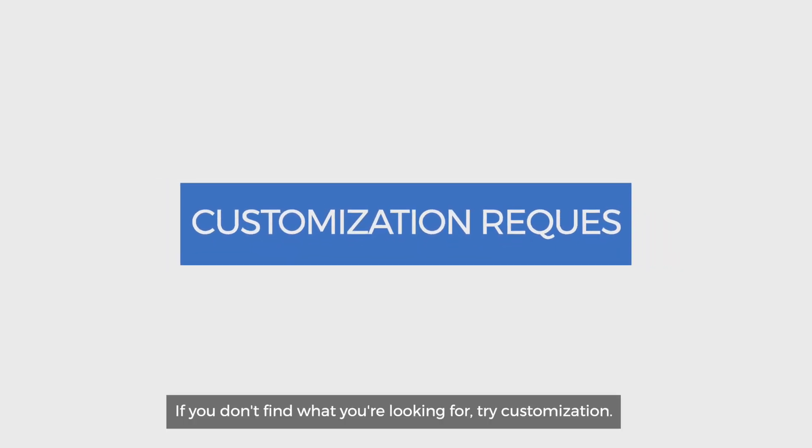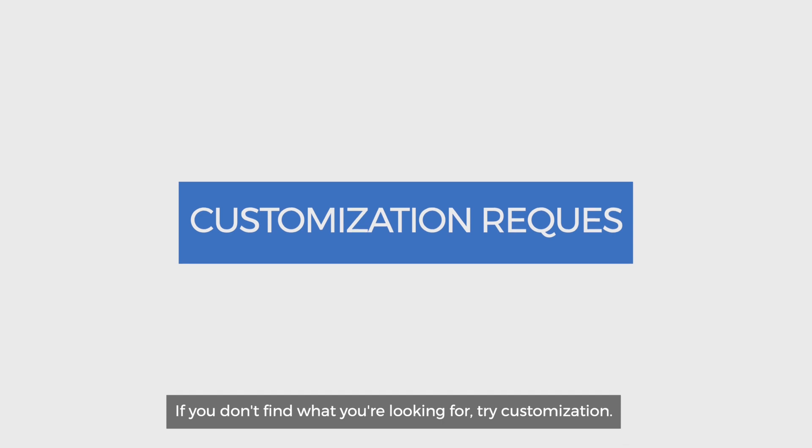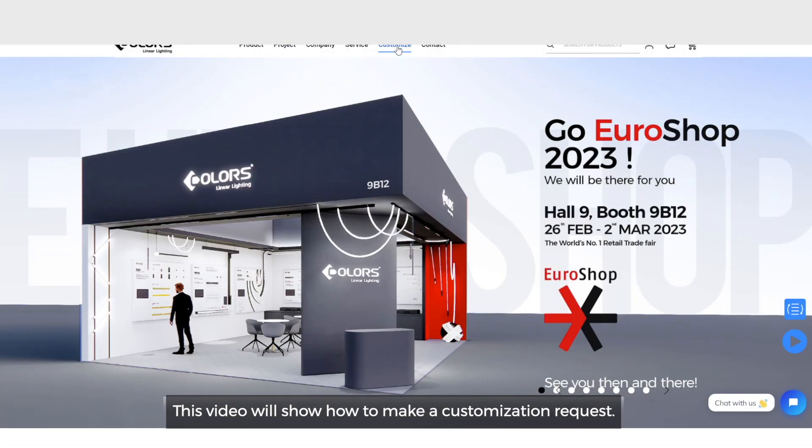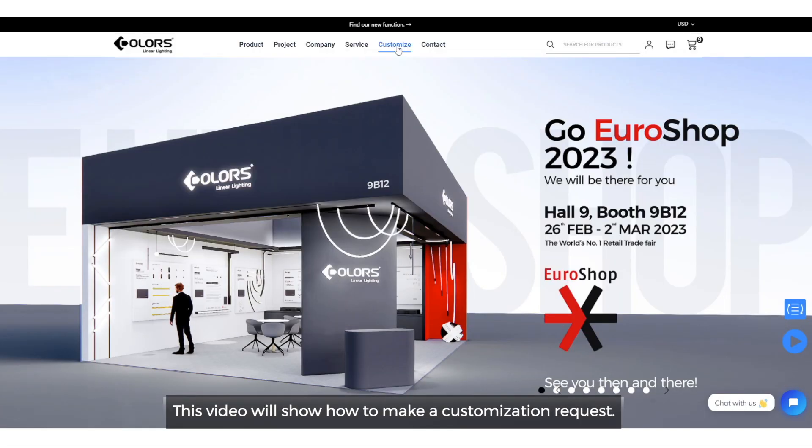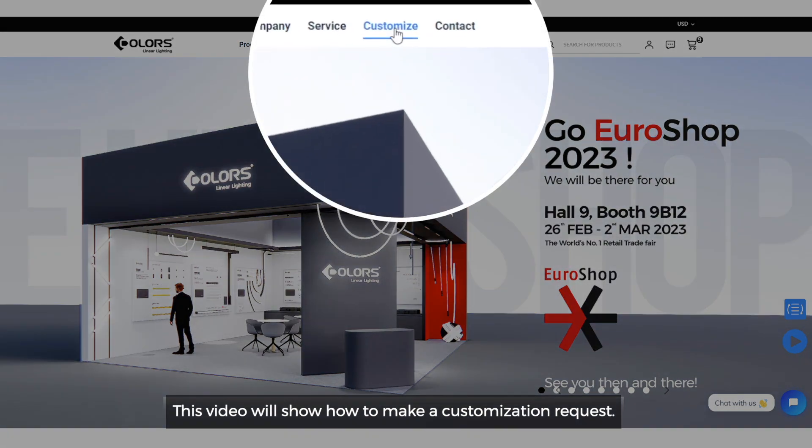If you don't find what you're looking for, try customization. This video will show how to make a customization request.